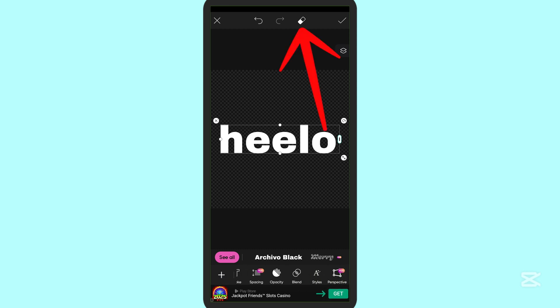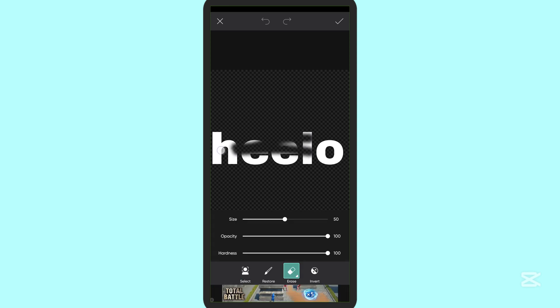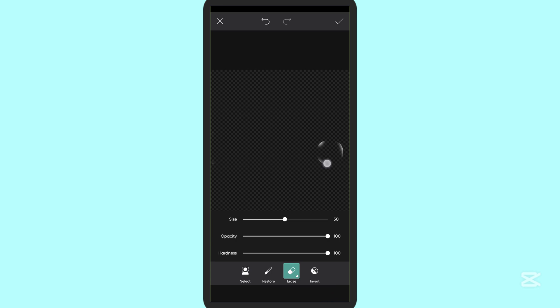You can simply tap on the erase button, so you can simply erase the text however you like. This is the easiest and best way to erase text in Pixart. Thank you for watching this video. I hope this video helps you.